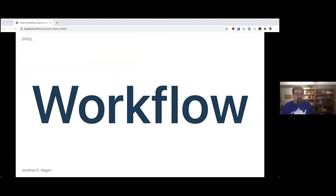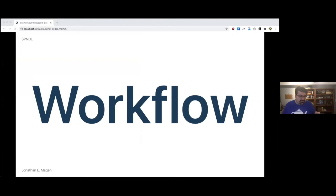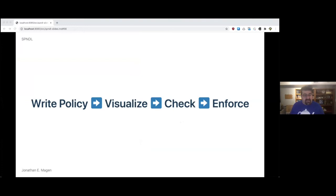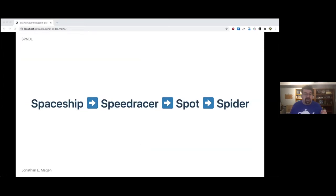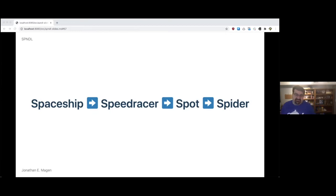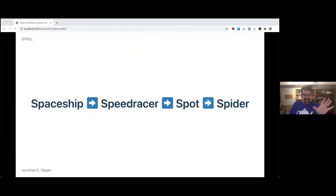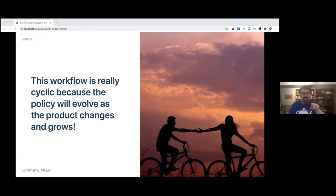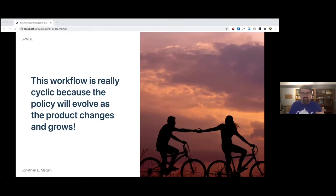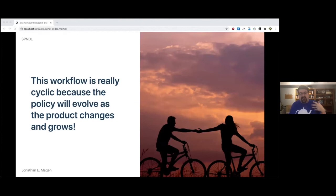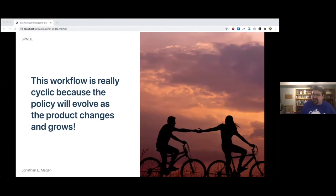The workflow behind Spyder was really interesting. And the workflow behind the whole Spindle ecosystem was even more interesting. So you would write your policy, you would visualize it, you would check it, and then you could enforce it. You would use Spaceship to Speed Racer to Spot to Spyder. And this workflow is really cyclic. I know it's linear on these slides, but it's really cyclic because the policy will evolve as the product changes and grows.